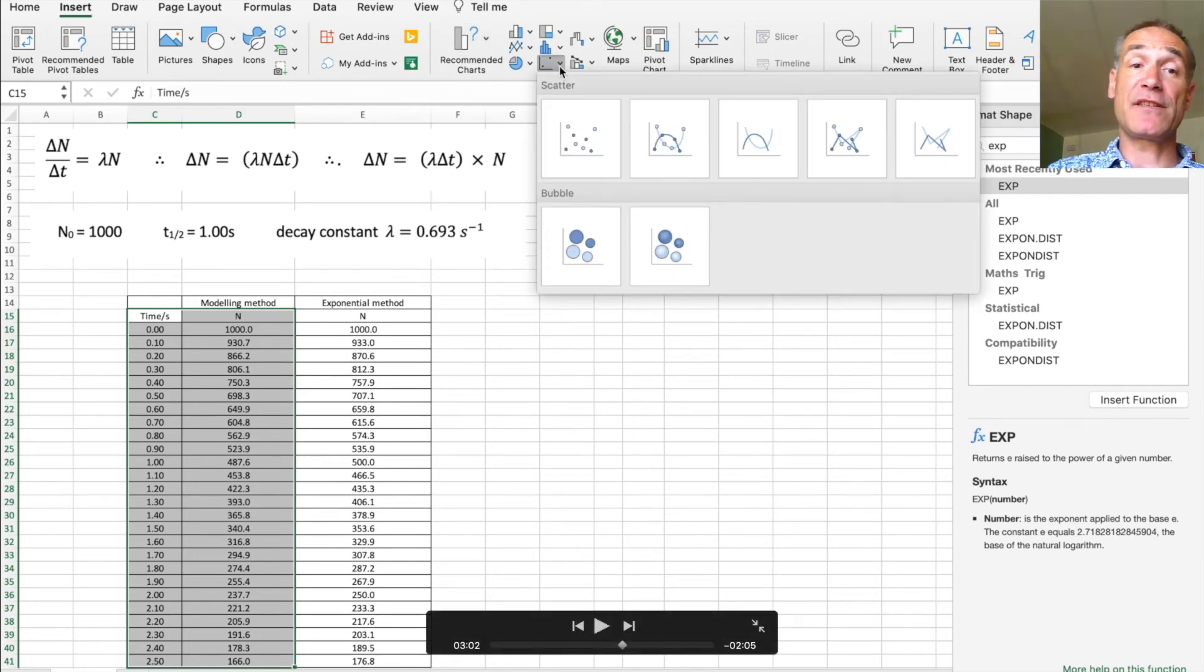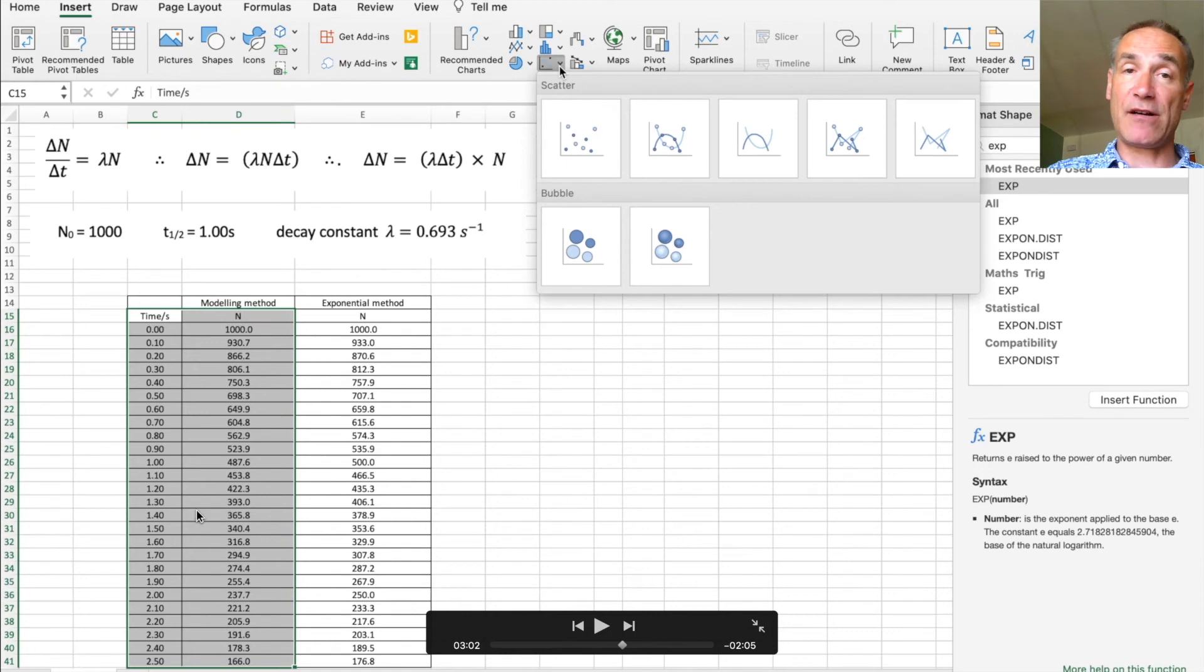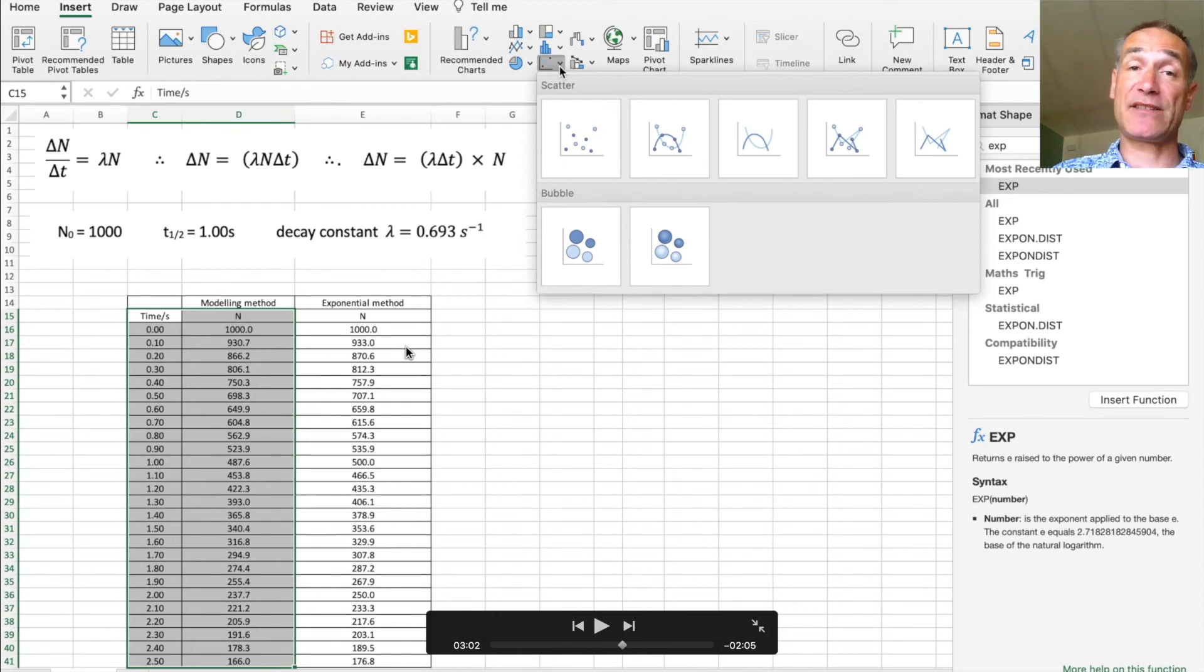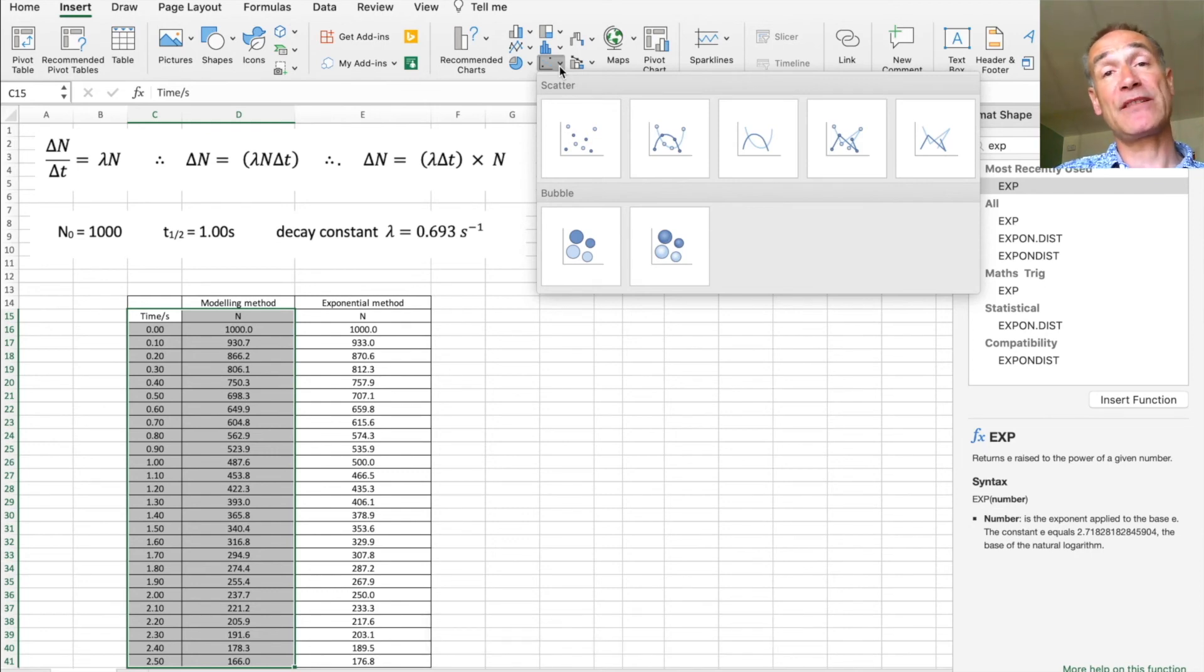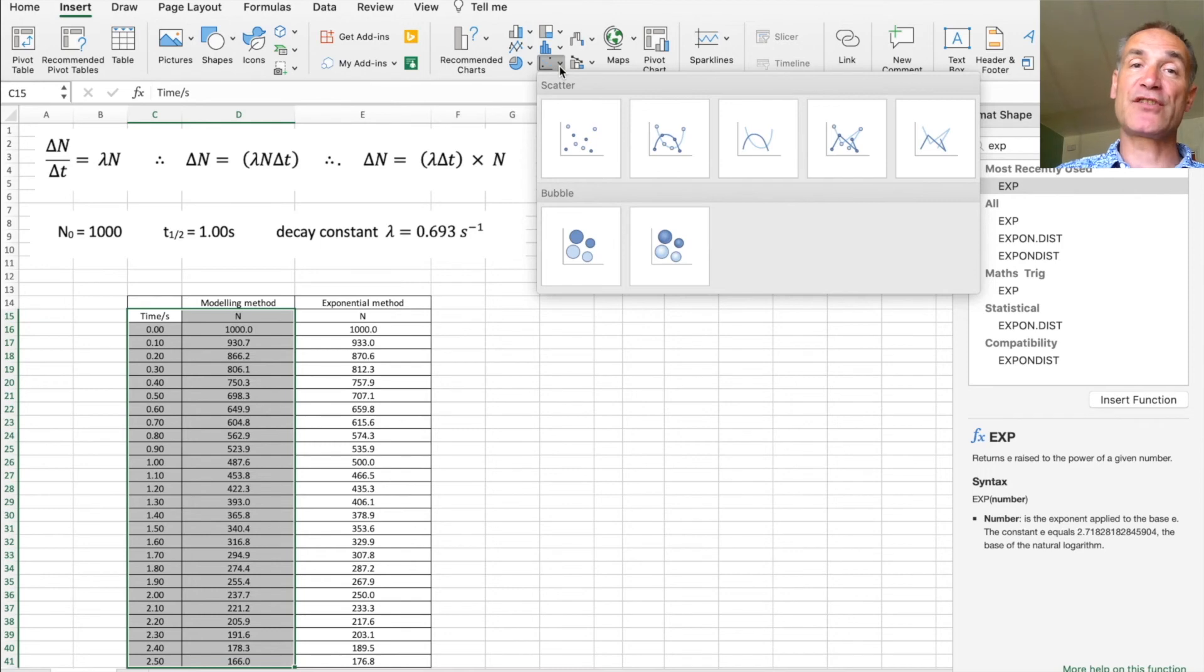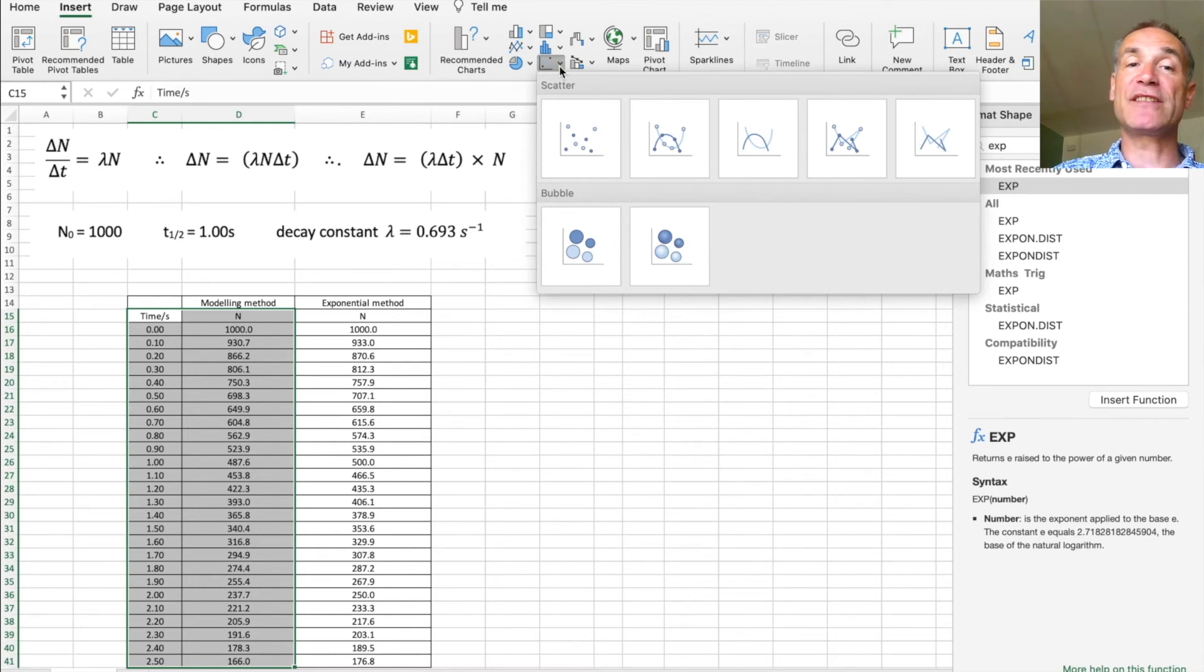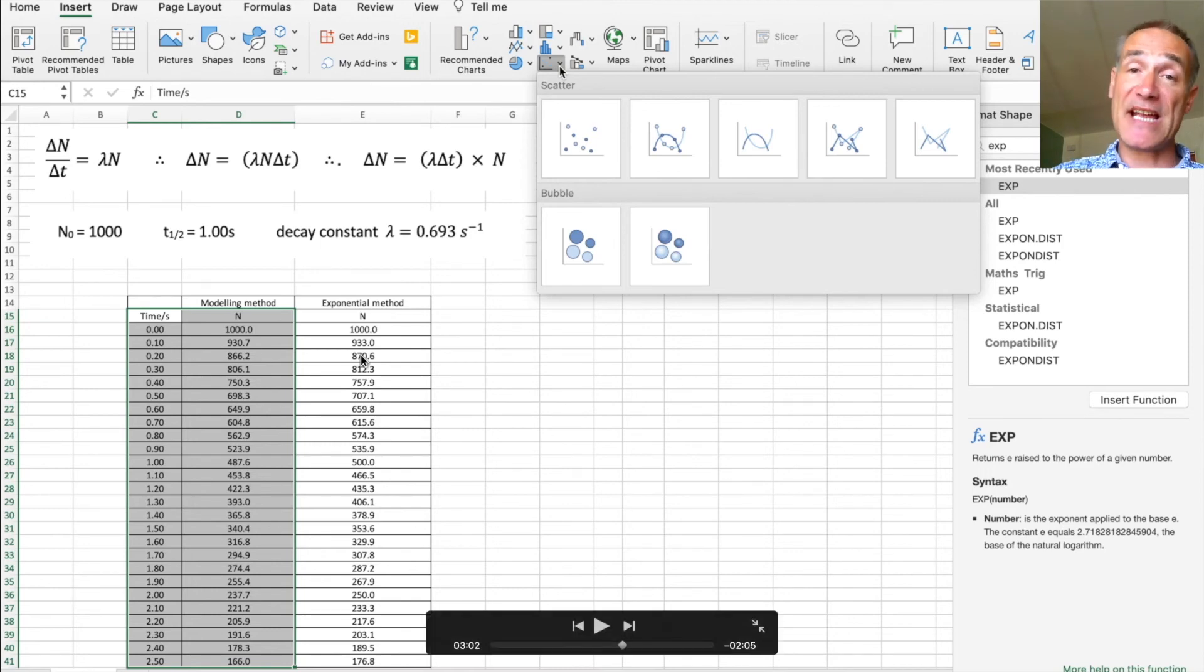So what I'll now do is to produce two graphs. The first graph will be a modeling method against time. The second graph will be an exponential method against time so we can compare the two. We'll plot the graph and show you how to do the exponential best fit line and also get an equation straight from Excel which allows us to look at the difference in the decay constants.